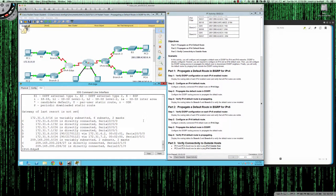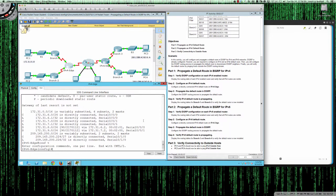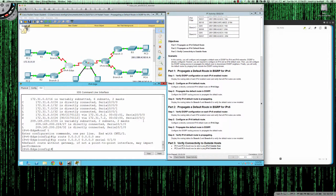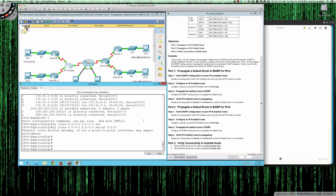The first thing is to configure a default route. We can see it's going to be serial 0/1/0 that goes out to the 209.165 network, which is our internet. We'll go into configuration terminal, moving from privilege exec into global config, and the command is: IP route 0.0.0.0 0.0.0.0 serial 0/1/0. It warns about a default route without gateway if not a point-to-point interface, but we have a point-to-point interface here, so that's been configured.